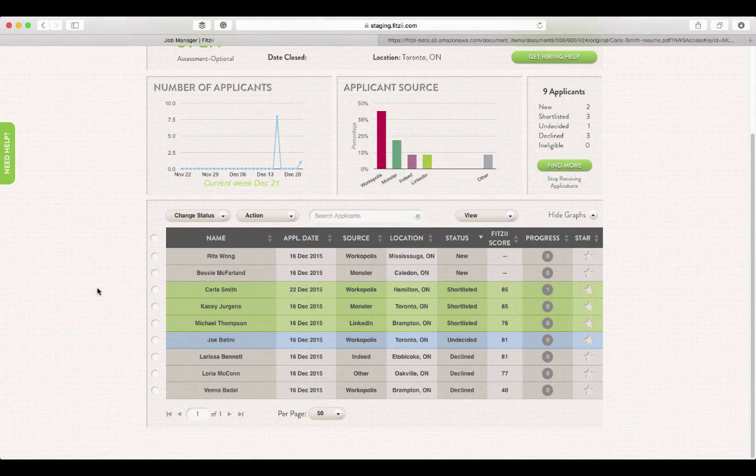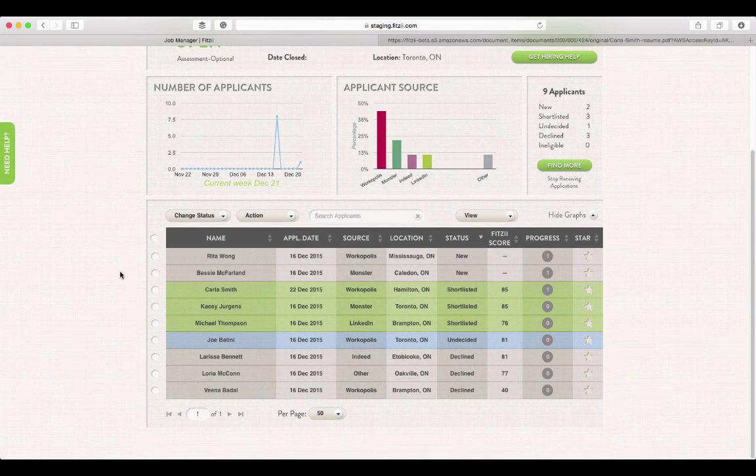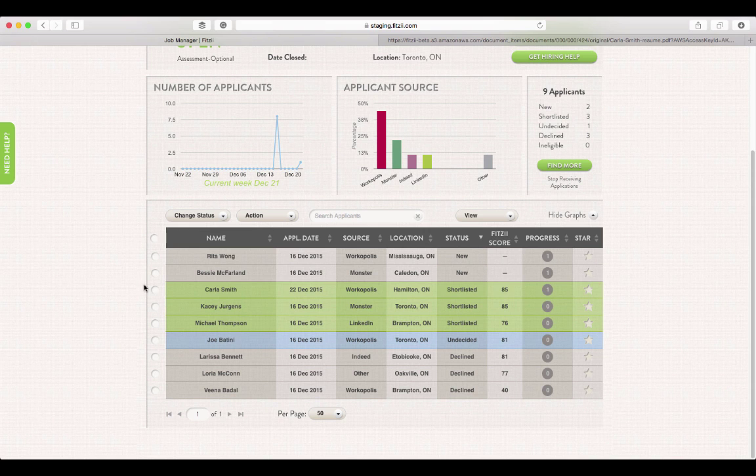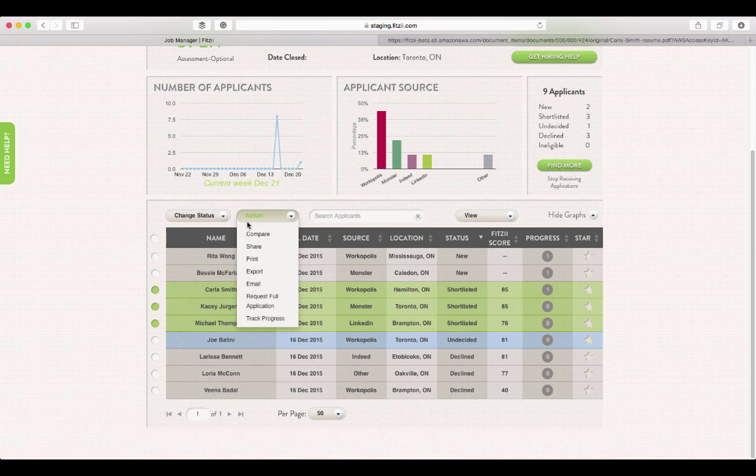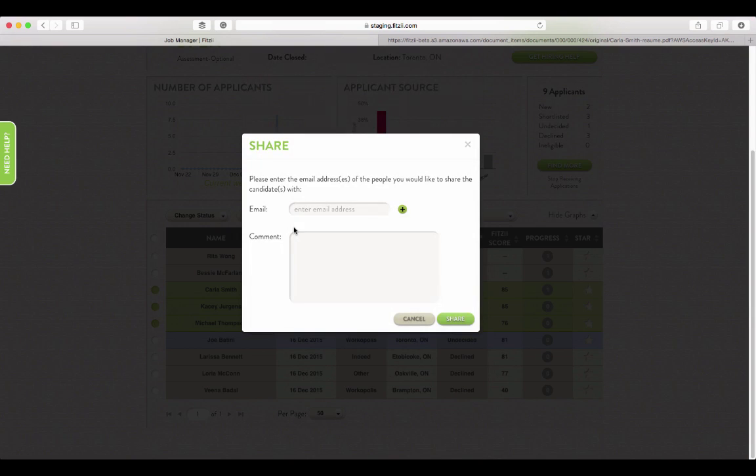You can also share candidates with another member of your team very easily. Just select each candidate you want to share, use the action drop down menu to select share, and enter your co-worker's email address.